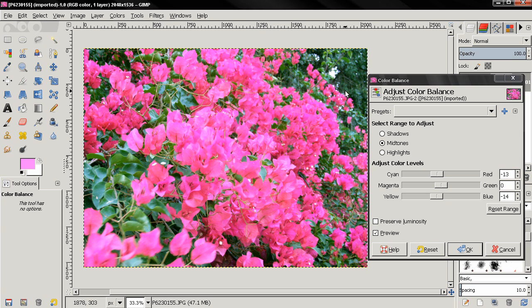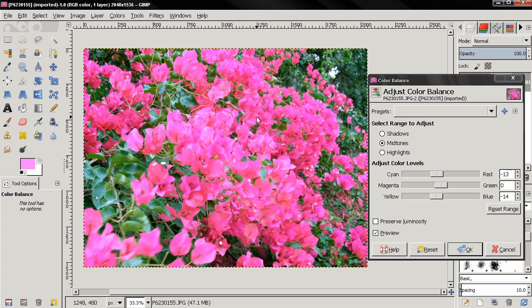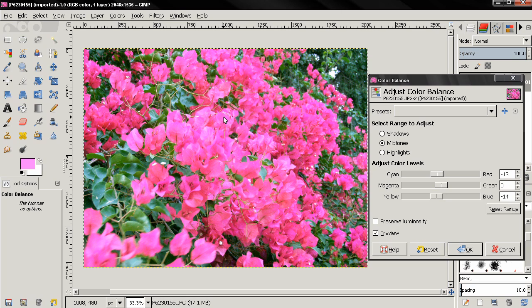So this is what this tool is for, to adjust the balance between red, green and blue. And of course not always we want to have a color correct image. Sometimes you want to have an image with more red or more green or more blue depending on what the purpose is. But like I said, this is what this tool is for.